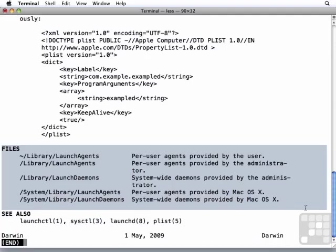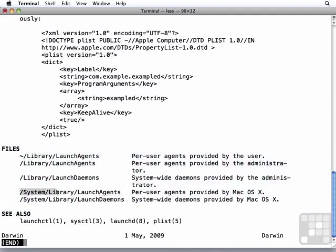So first of all, we created a launch agent, and launch agents are typically going to run only when there is a user logged in. In other words, there's a user session. You can have multiple user launch agents running at one time if there are multiple users logged in, say with fast user switching or something like that. There are three different locations for launch agents. You can have them in the home folder, such as the one we created. Or they can be on the computer library launch agents. Or they can be Apple library launch agents inside of the system library launch agents.